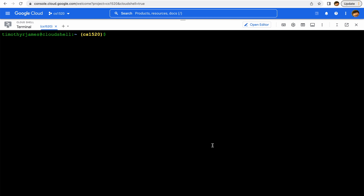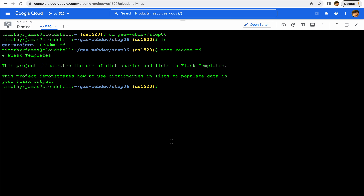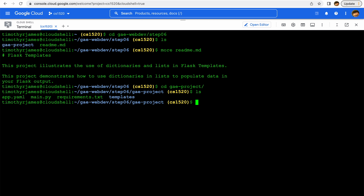We showed how we could simplify something we'd already done using Flask templates, but it was really simple — it just looked at extension templates and base templates, as well as inserting one value into the page. In this example we'll get a little bit more into some of the things we can do with Flask templates. We're going to go into GAE web dev step six, and here we have a readme showing how we can use dictionaries and lists in our Flask templates.